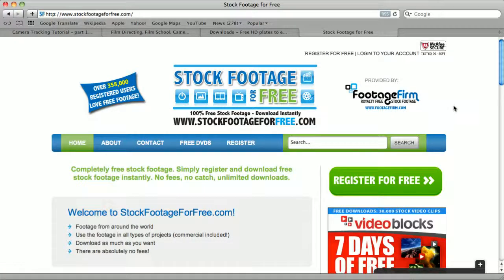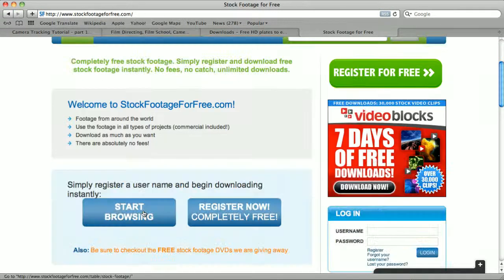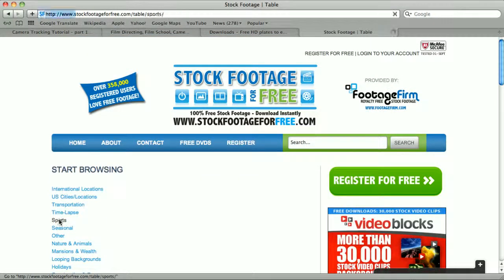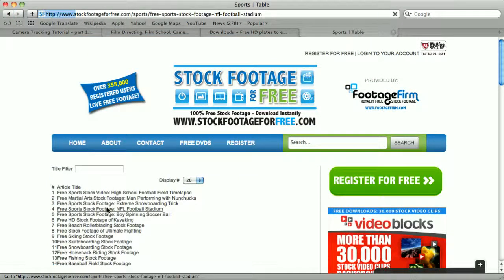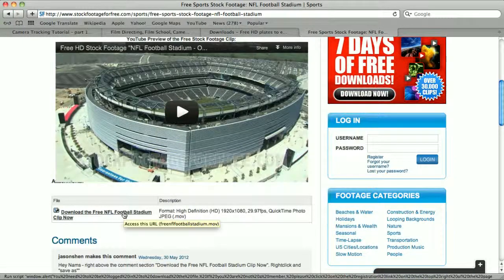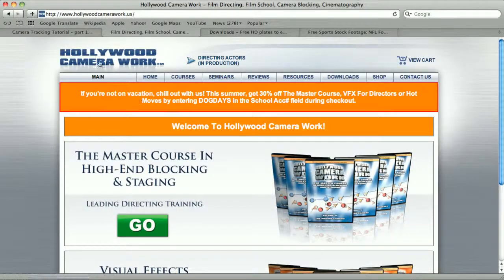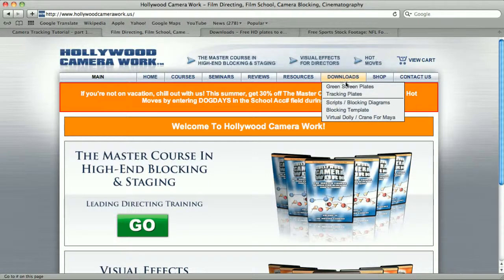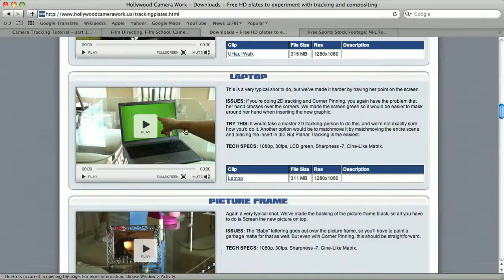Those clips are available for free. The one with the stadium comes from stockfootageforfree.com. We can start browsing — here we have the sports category, and clip number 4 is the one. Here's the link to download the clip. The one with the laptop comes from hollywoodcamerawork.us. Here we have the download section, tracking plates, and here's the clip and the link to it.